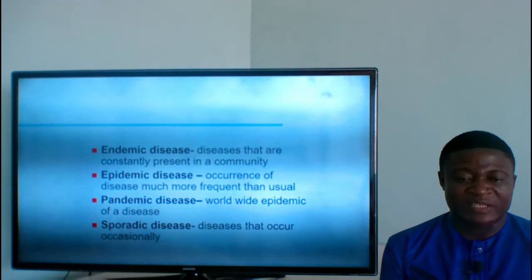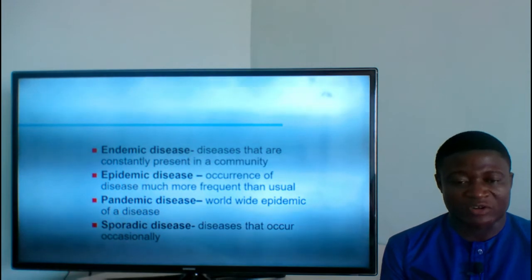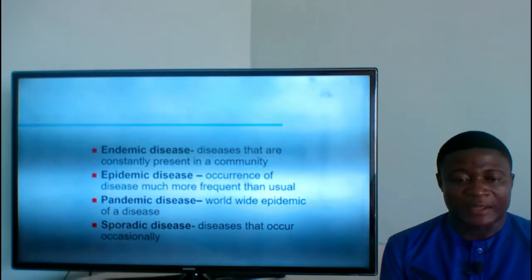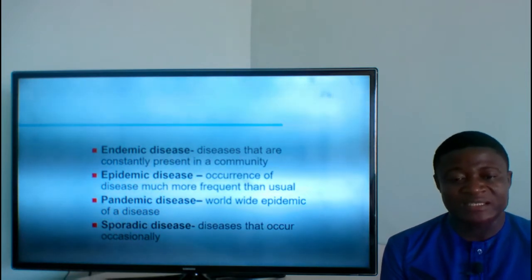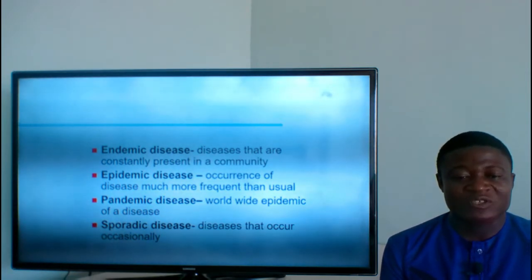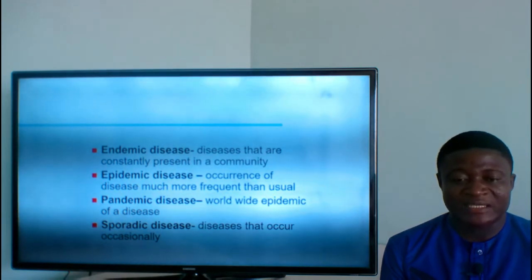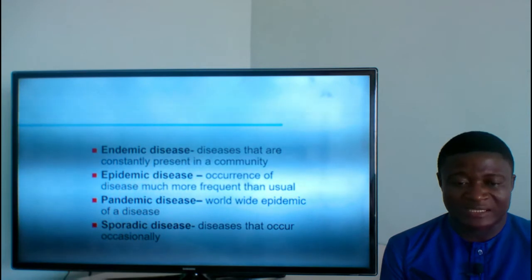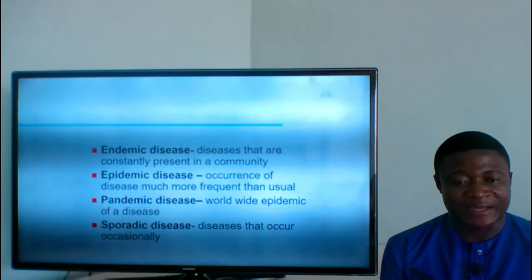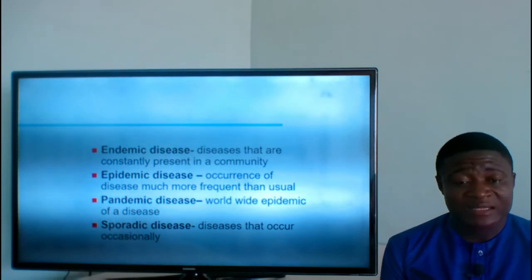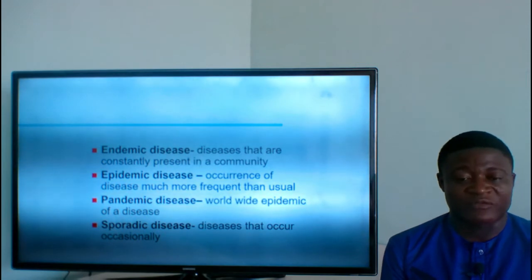Endemic disease: these are diseases that are constantly present in a community — almost always present. For instance, in a place like Ghana, malaria is considered an endemic disease because almost all the time there are people suffering from malaria.